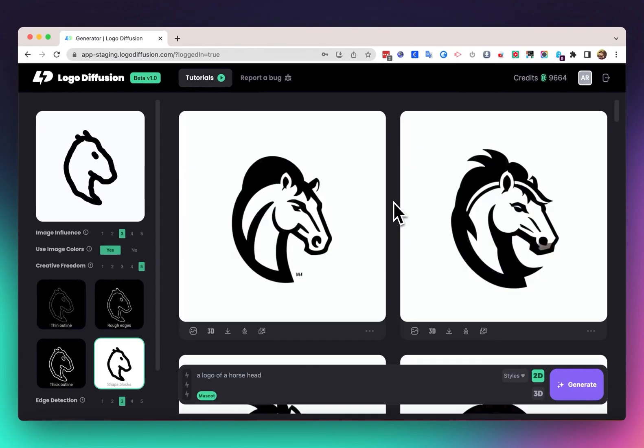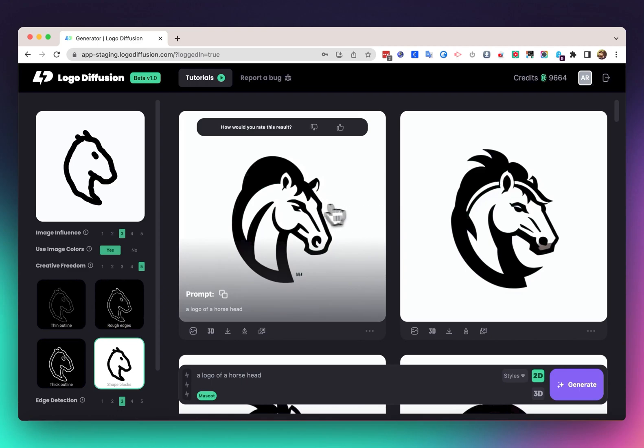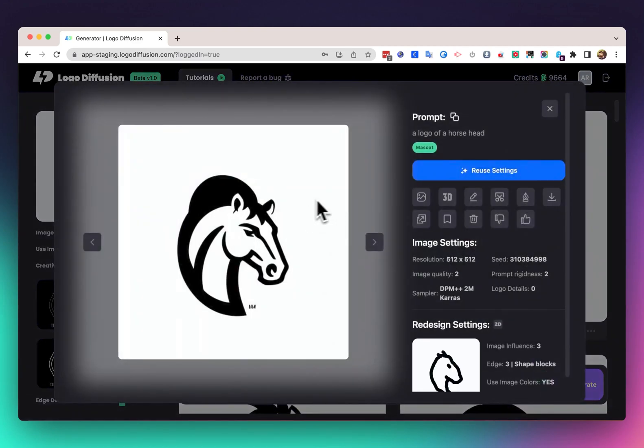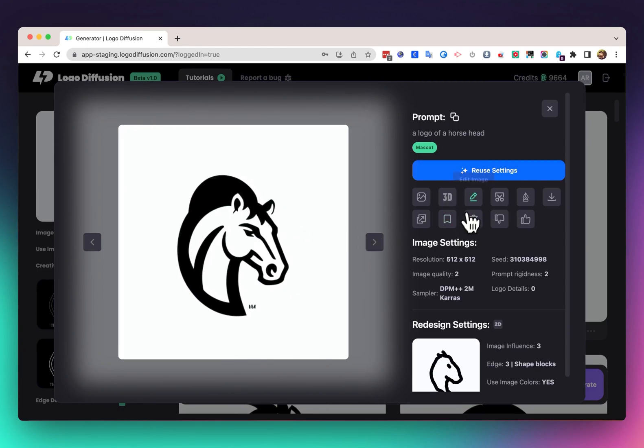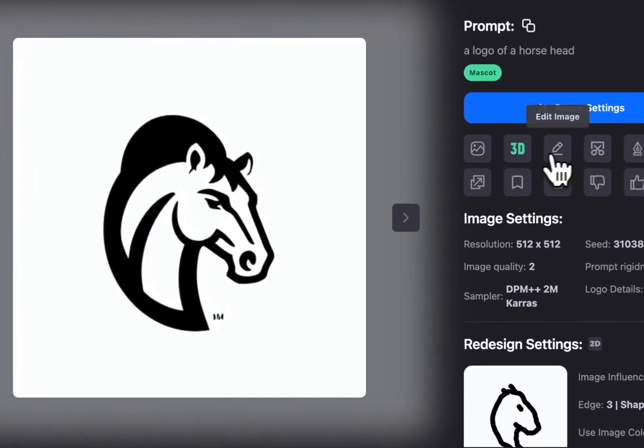And you can see we turned this rough sketch into a usable logo. For example this one, if we don't like this, there's like a mistake over here with a bump. We can just take it to the editor and just use a white brush where we can just remove this